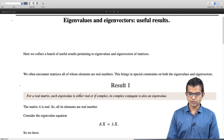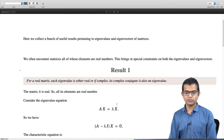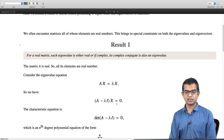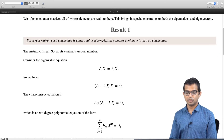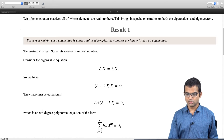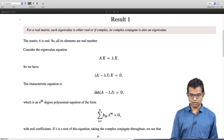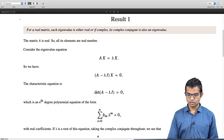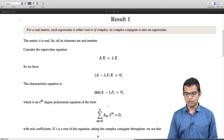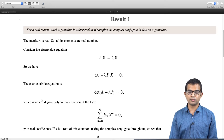This is a consequence of — let us work out the argument. Say matrix A is real, so all its elements are real. We start with the eigenvalue equation: A acting on x is lambda times x. The characteristic equation is det(A − λI) = 0, which we know is an nth degree polynomial equation of the form: summation over m of b_m times lambda to the m, going from m = 0 (the constant term) up through linear, quadratic, and so on all the way to n.